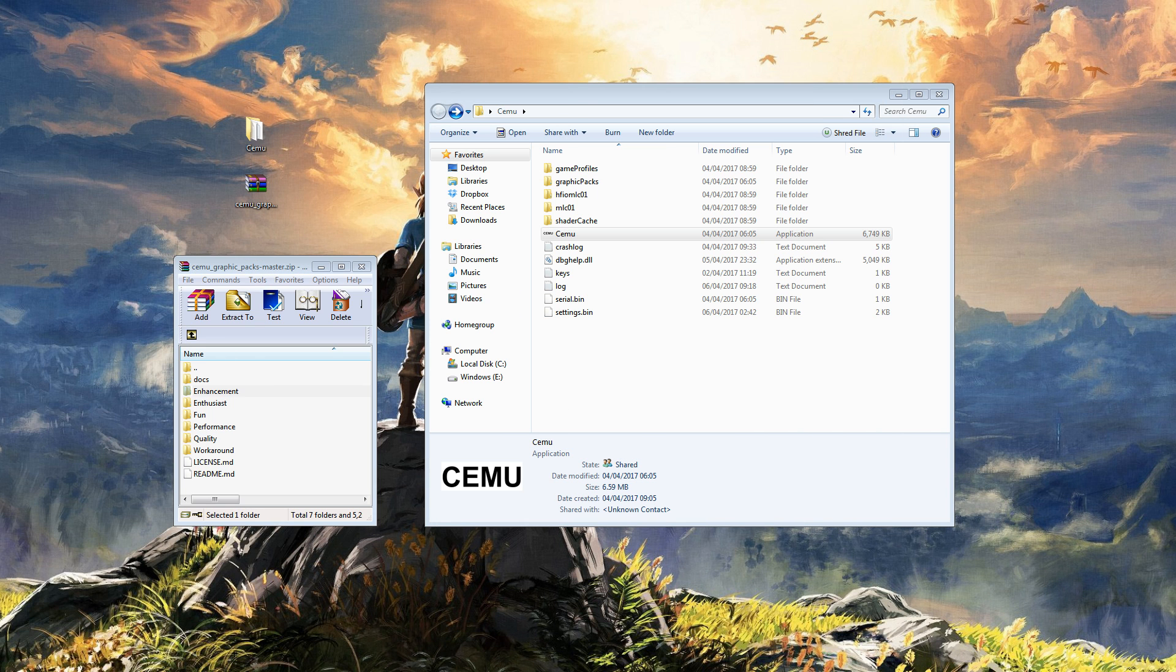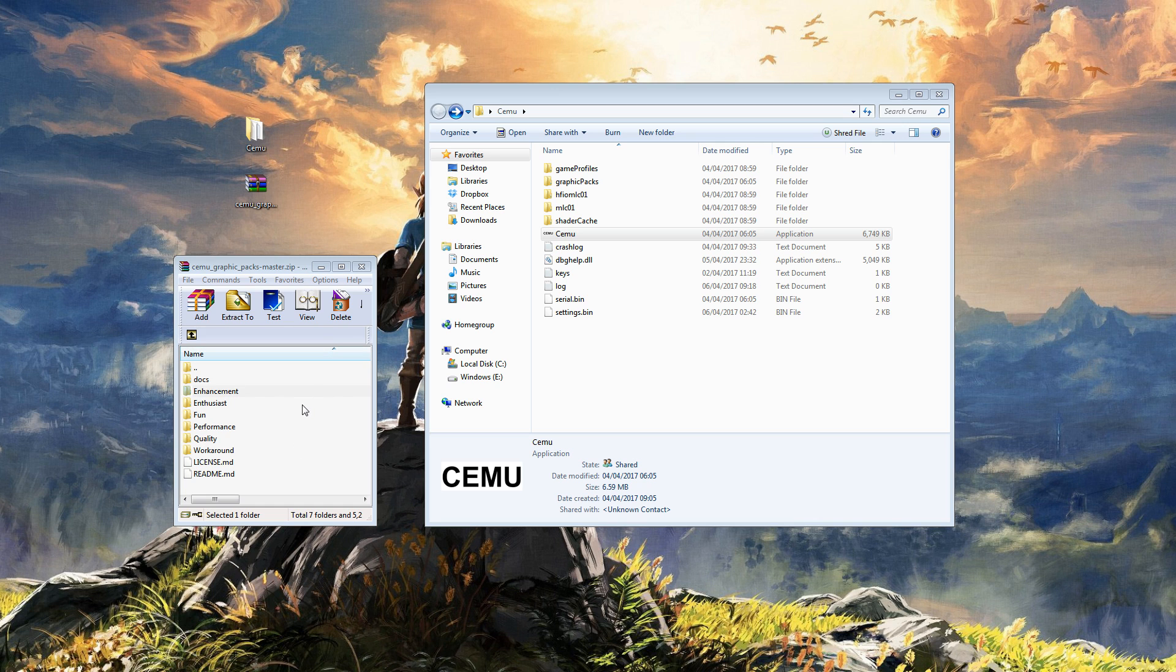What this is going to do is download every currently available graphics pack. So here we have the open zip file and here we have the main Cemu folder.